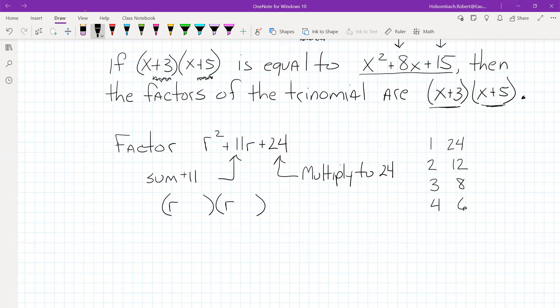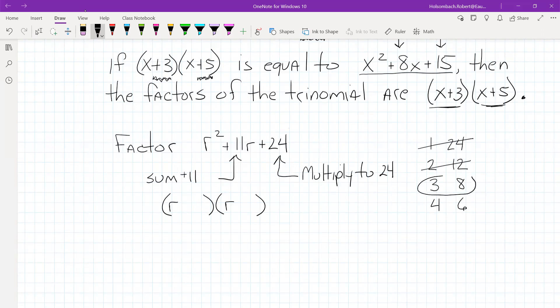Does 1 and 24 give me an 11? No. How about 2 and 12? No. How about 3 and 8? Yes — 3 plus 8 gives me 11. So those are my two factors: positive 3 and positive 8. It doesn't matter which order I put them in. And 4 and 6 gives me 10, so that doesn't work.